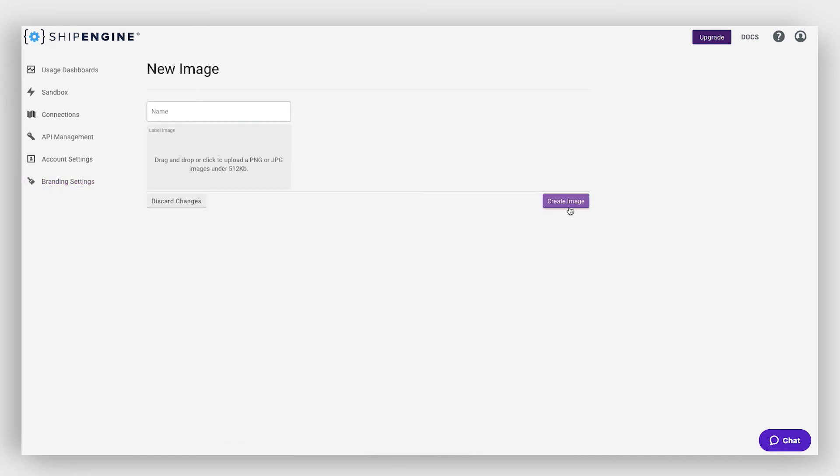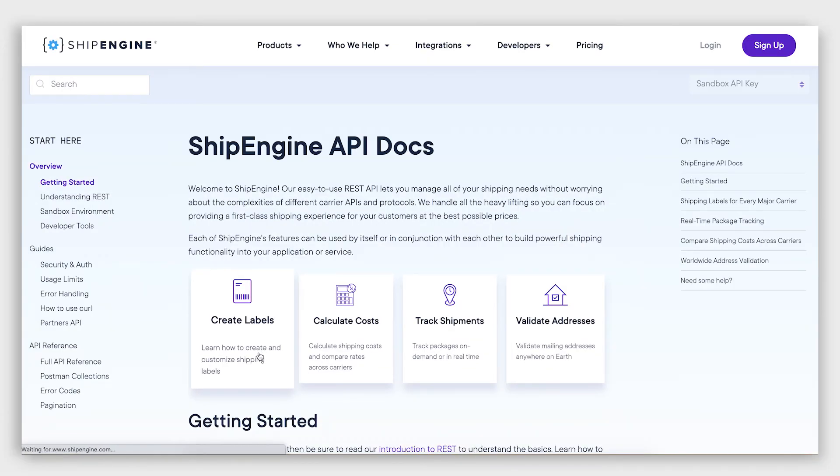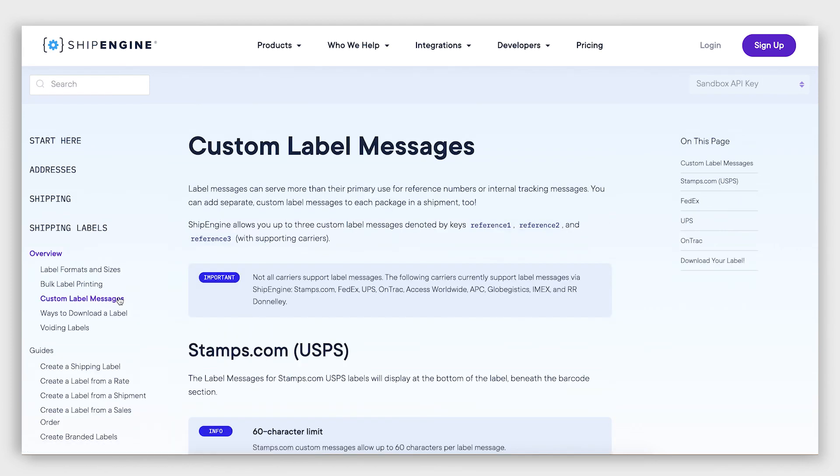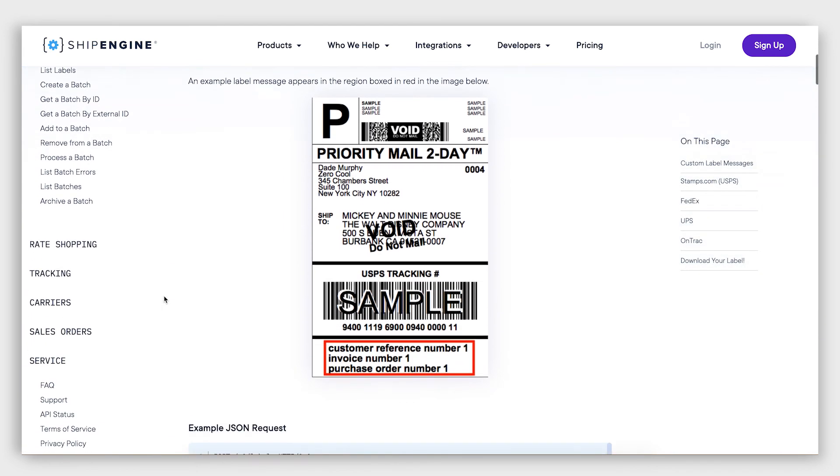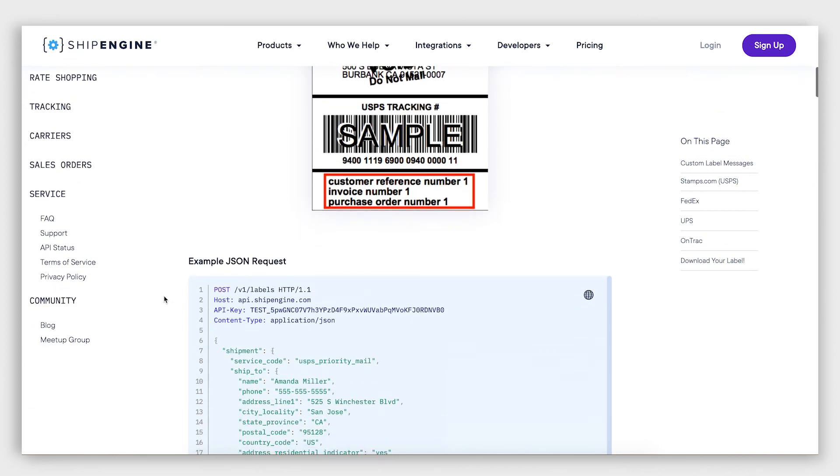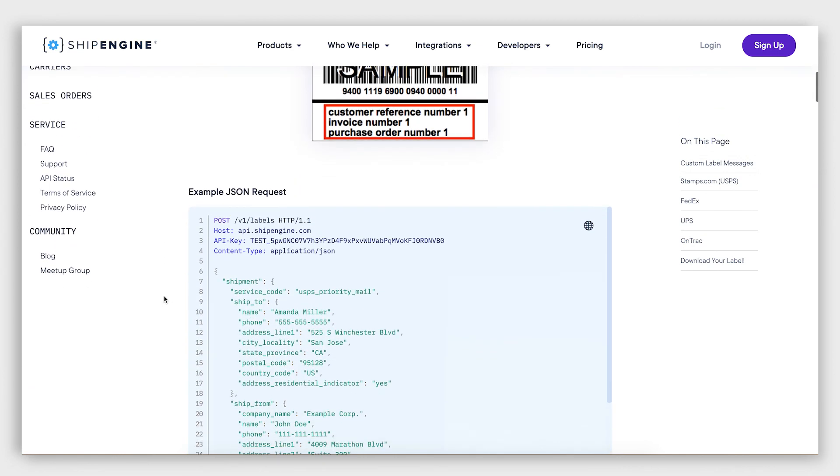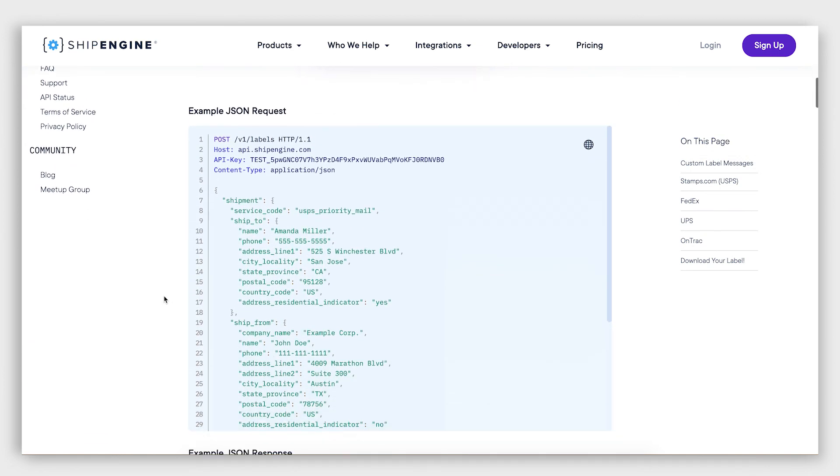For information on how to add custom messages to the reference fields of your printed labels, we've provided multi-language code samples in our documentation that reference how to add a special thank you message or call out to your customer.